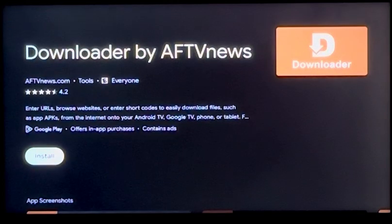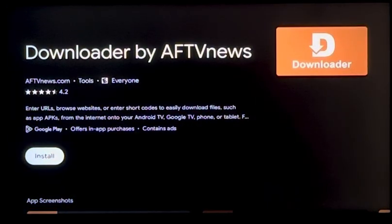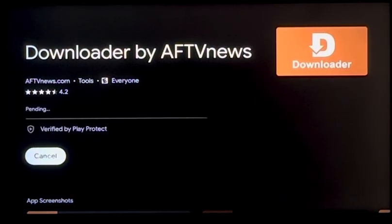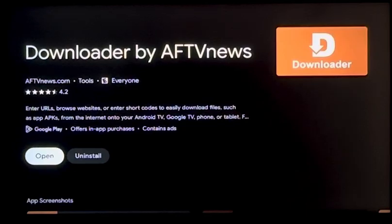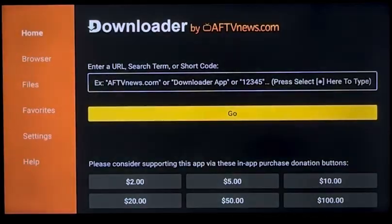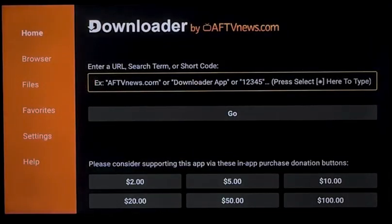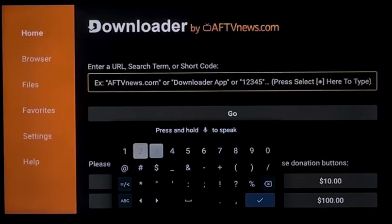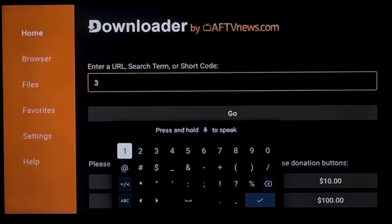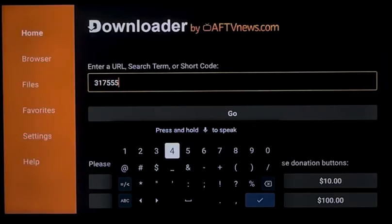You'll click on it, then click Install, then click Open. Click OK, and OK again, and then you'll get to a little search bar. Click it one more time and you're going to key in this number — it's a short code, which is just an easier way to key it in without a URL. The code for the JVTV app is 3-1-7-5-5-5-4.